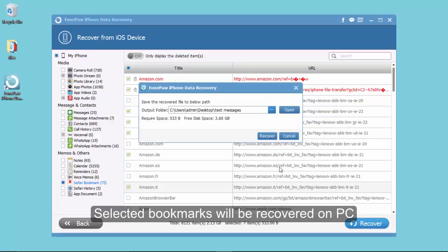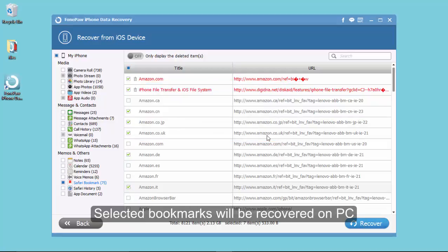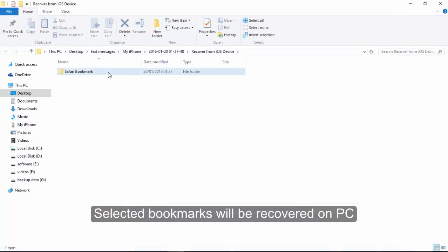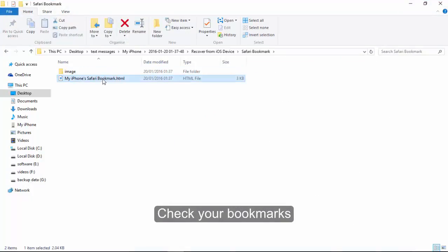Your lost bookmarks will be recovered on PC. Let's have a check.